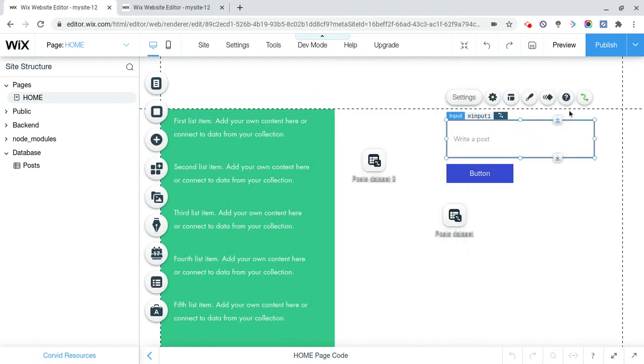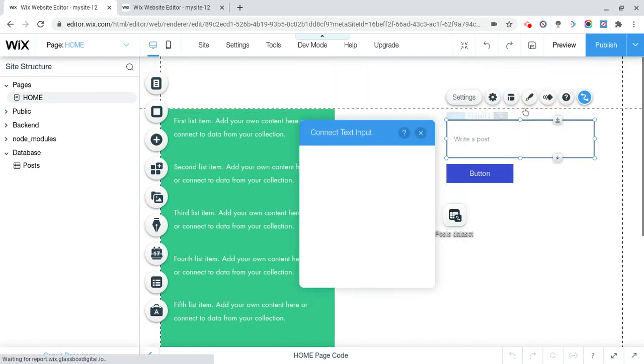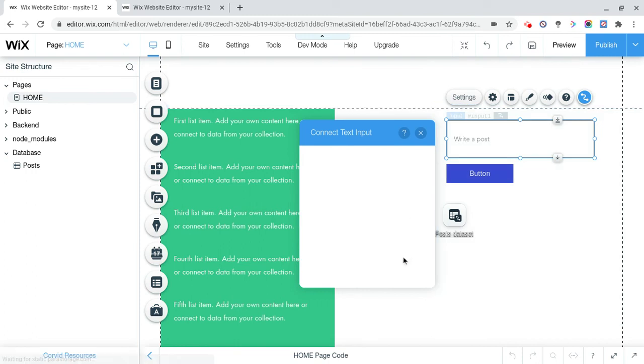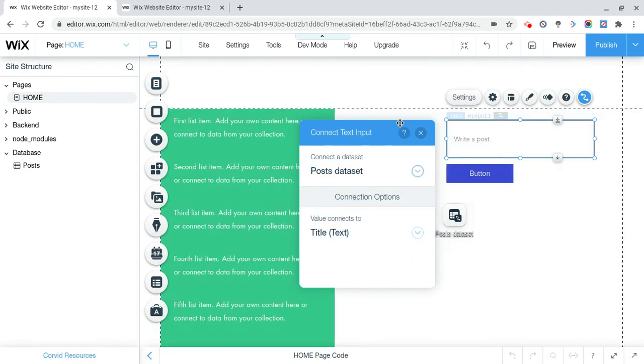See this input is also connected to title. Even though there are different data sets, they're still connected to the same things.